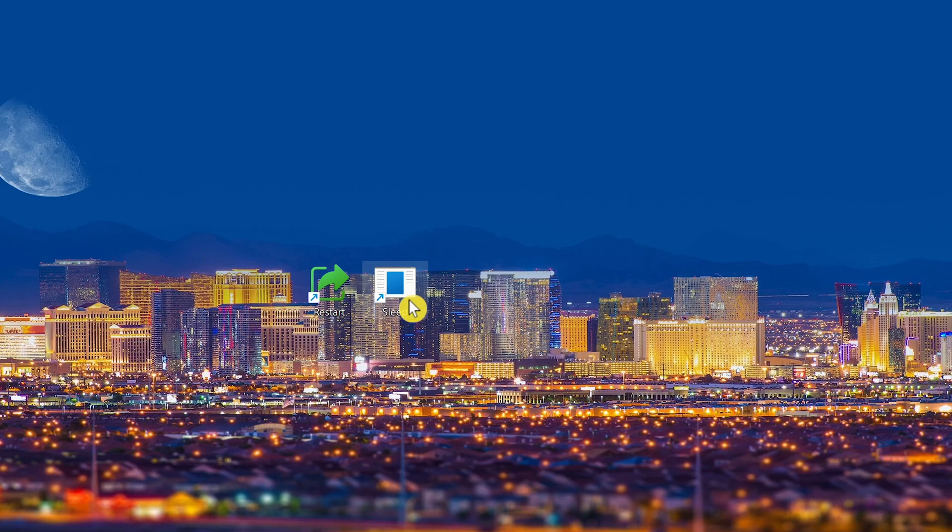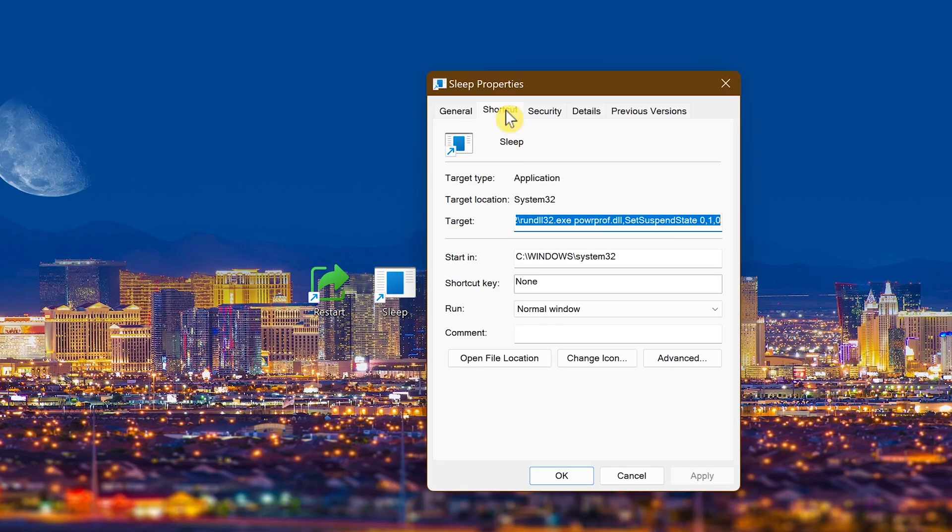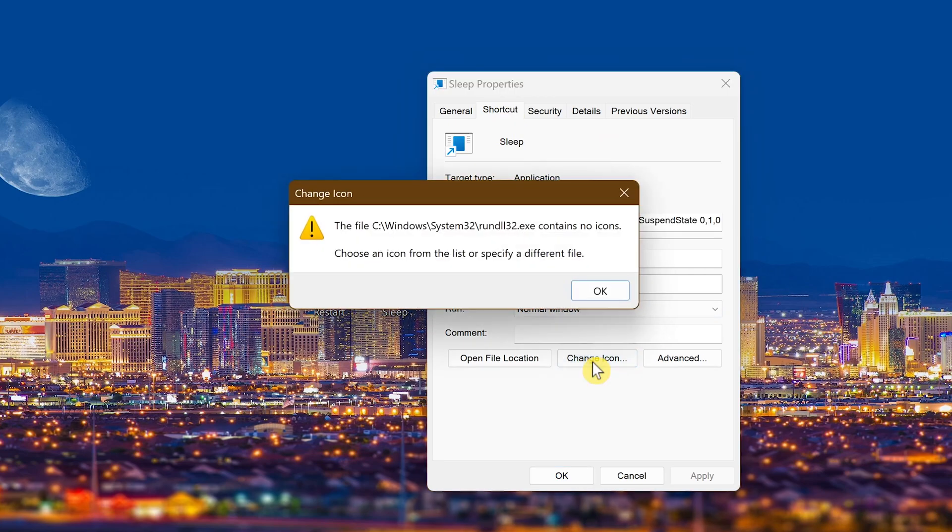Double-clicking on this will now put your computer in sleep or hibernate mode. To customize the appearance of the sleep or hibernate shortcut, right-click on it and select Properties. In the shortcut tab, select Change Icon, then click OK.